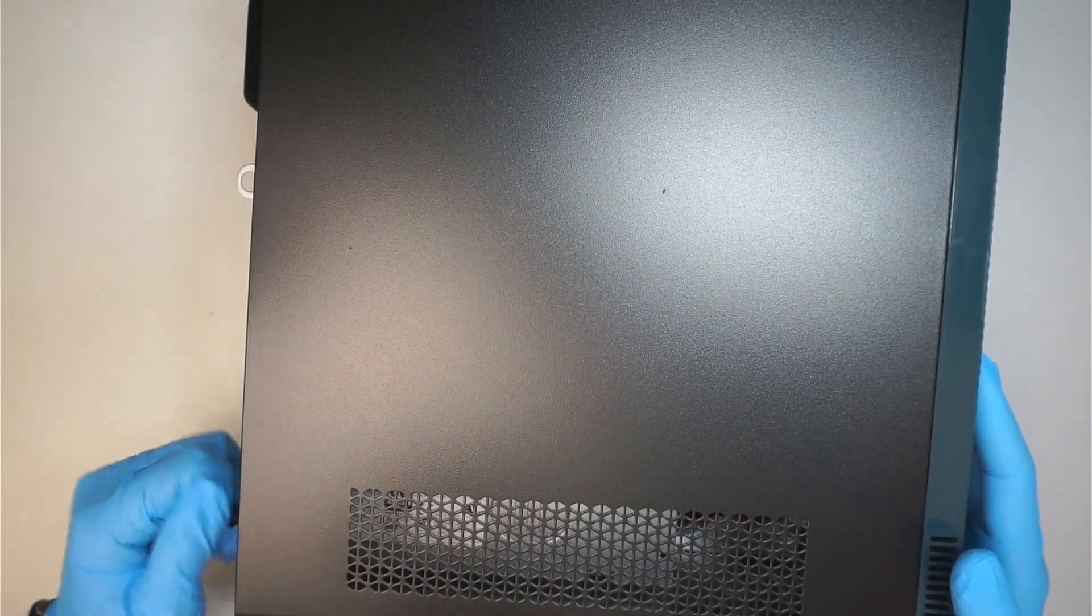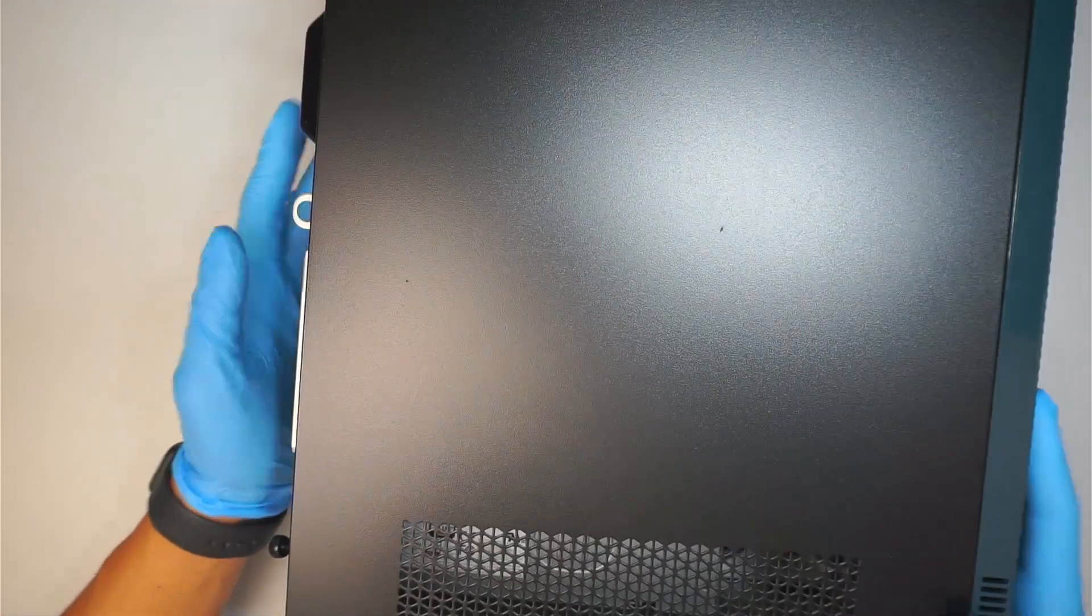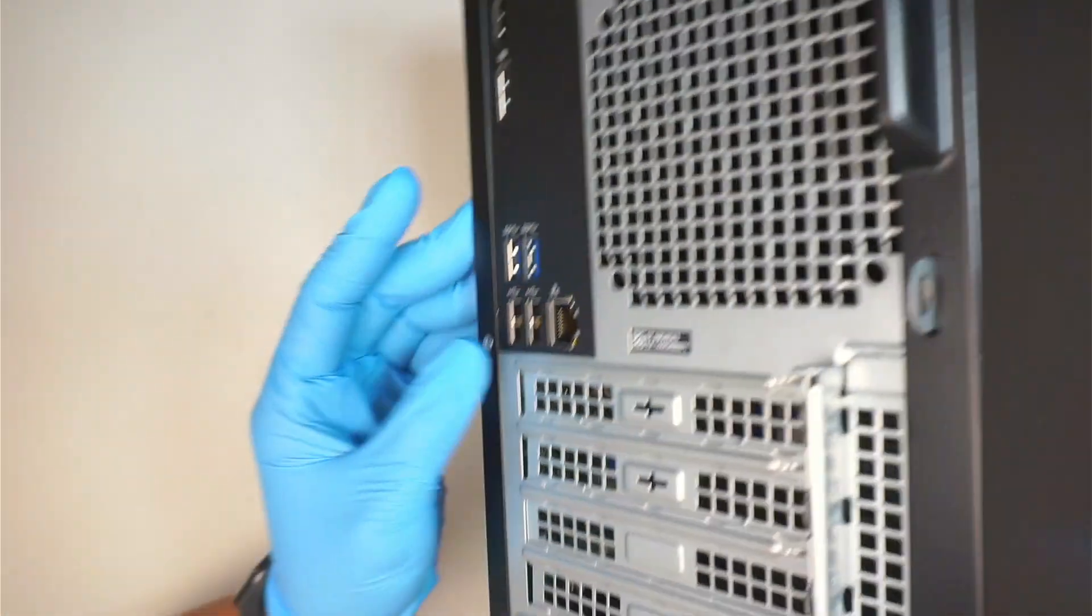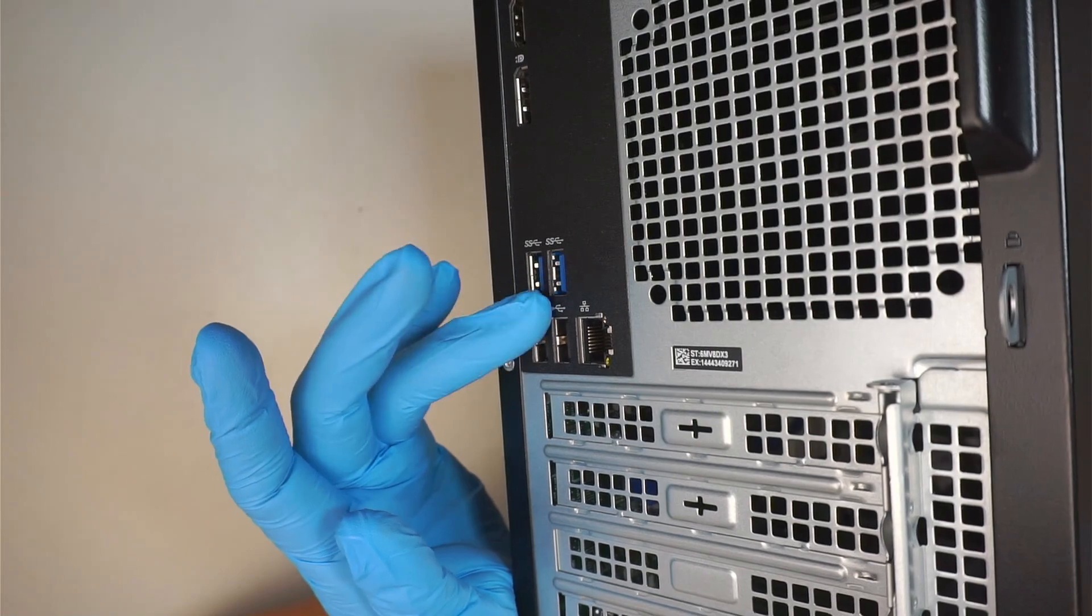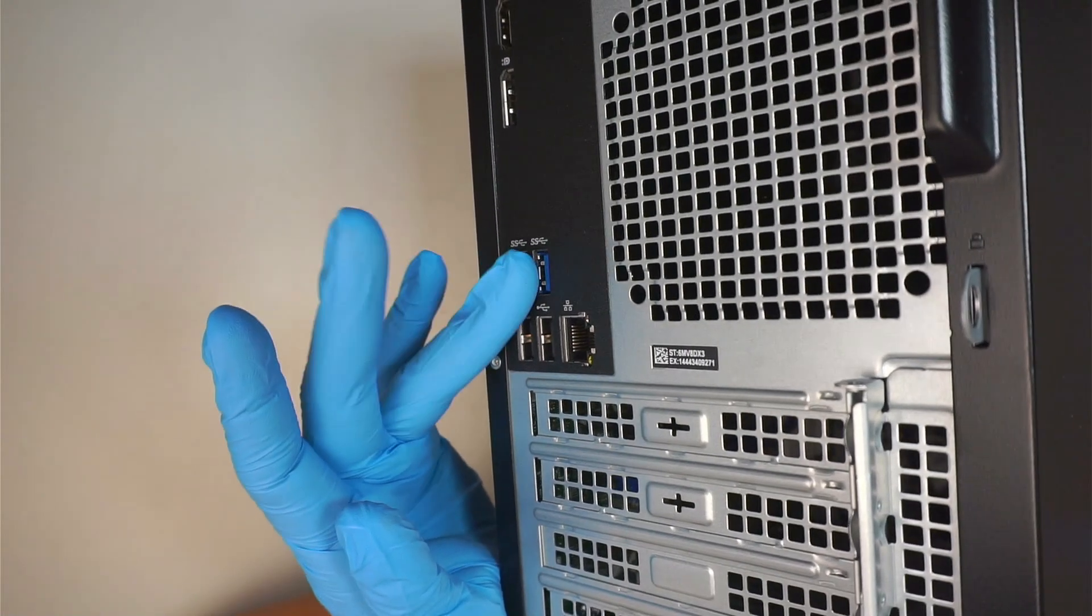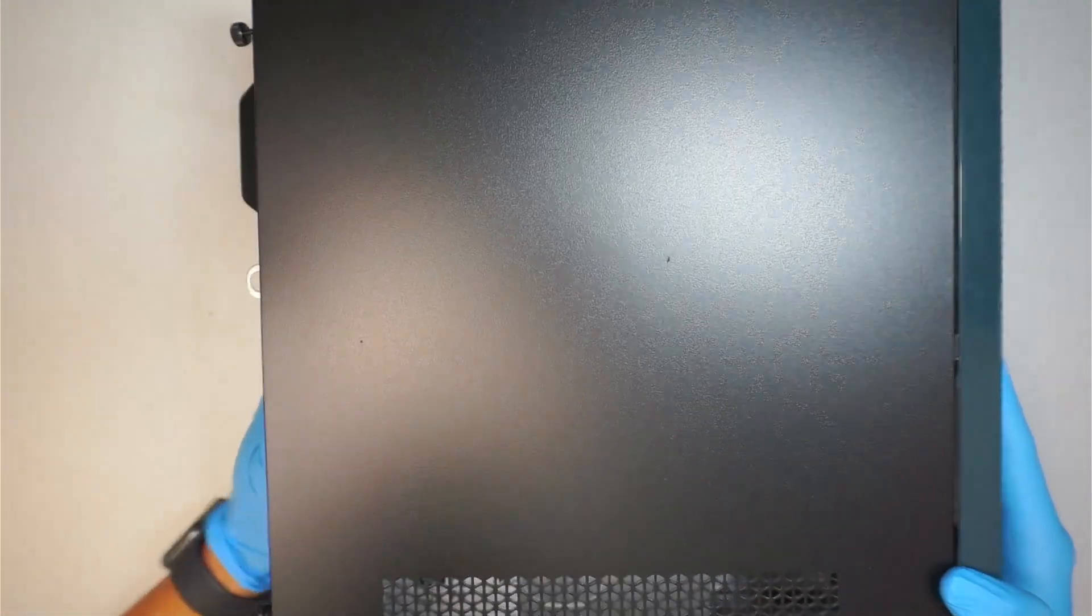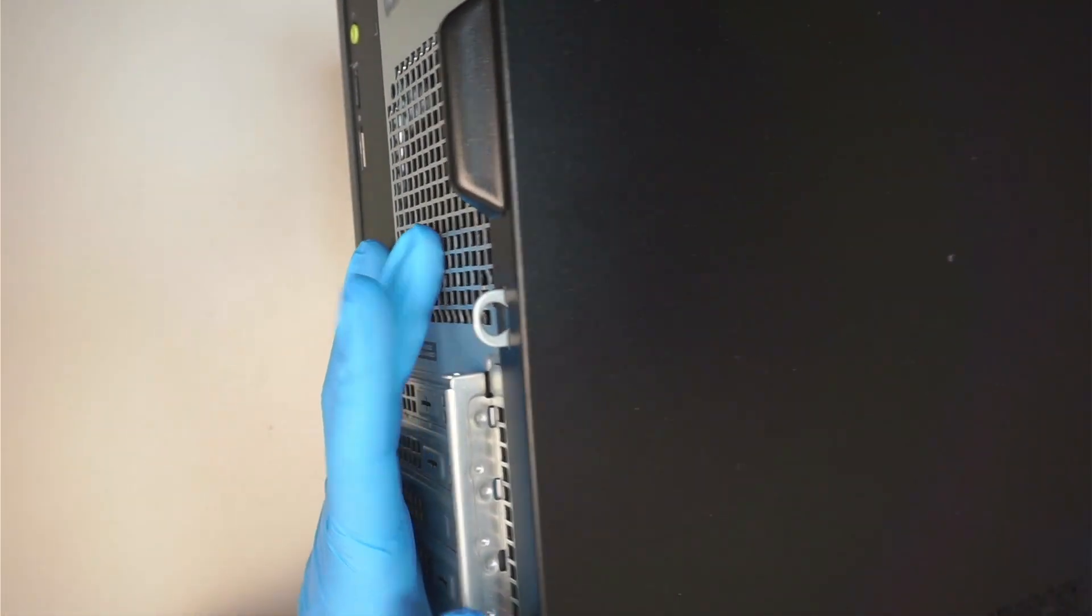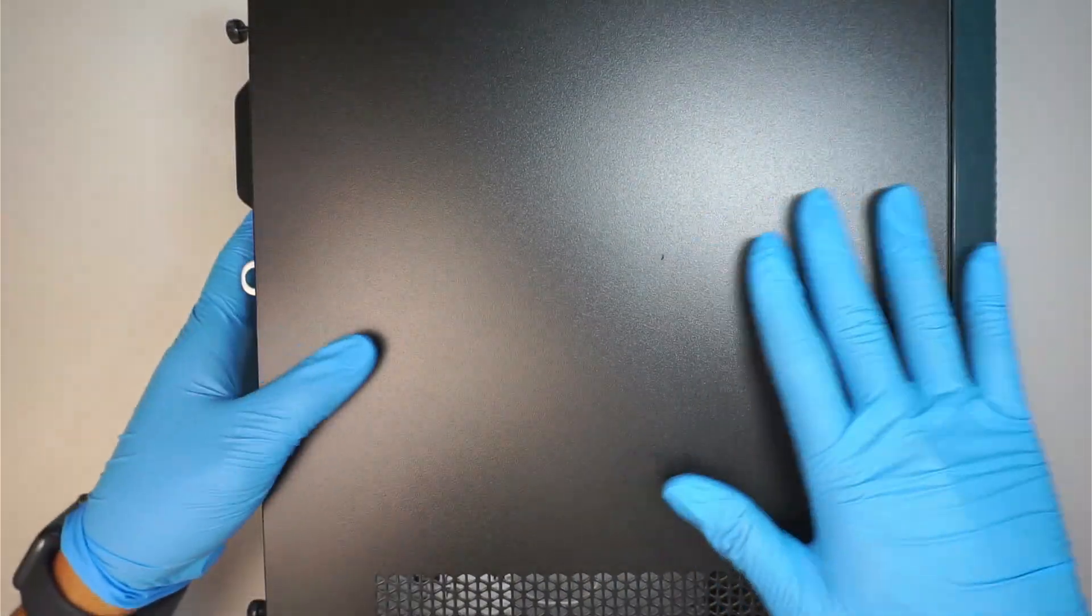Alright, so let me show you what's inside the computer. If you want to take a look, the USB port or motherboard side is down on the table, and then the other side is where the side panel is.